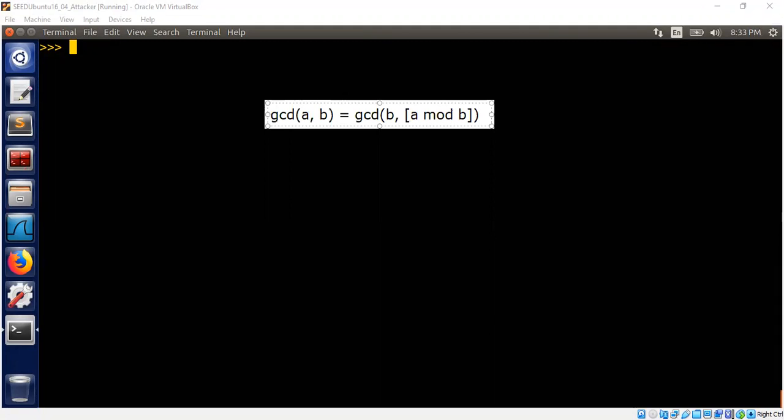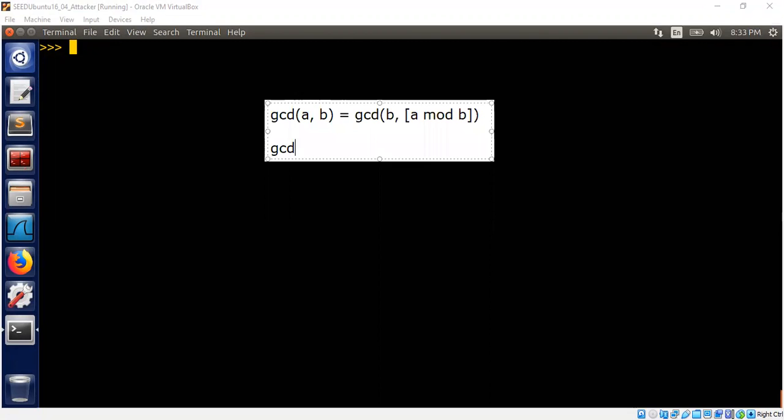We also assumed GCD(0, 0) = 0, which is correct universally. Some books GCD(0, 0) is not defined. In some books GCD(0, 0) is 0. I will follow GCD(0, 0) is 0. All right.